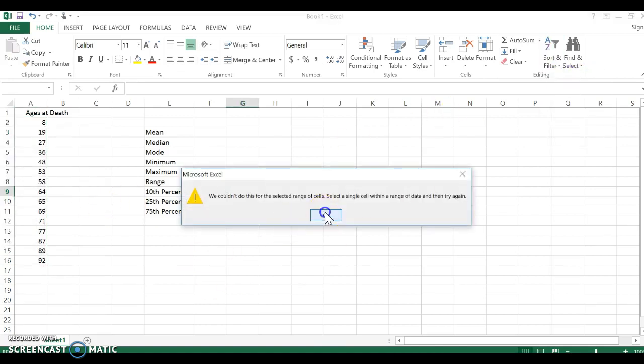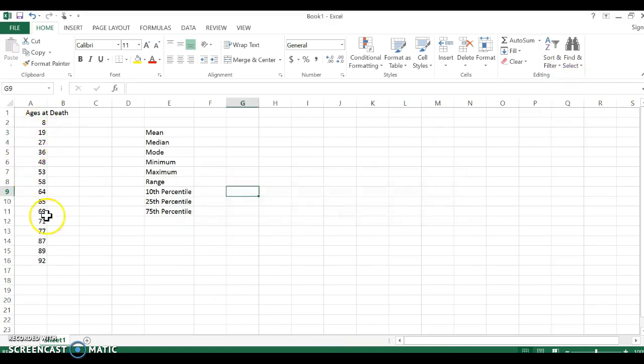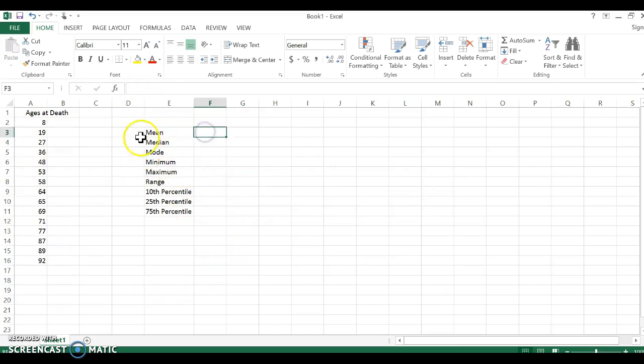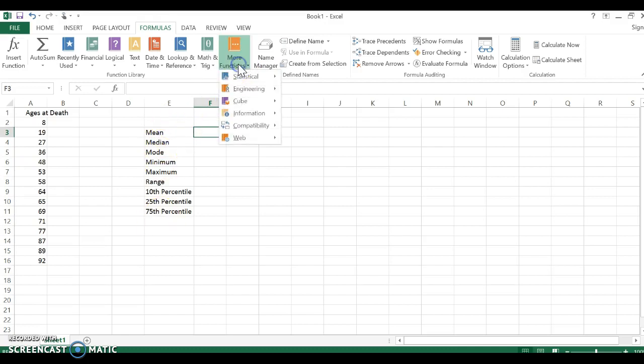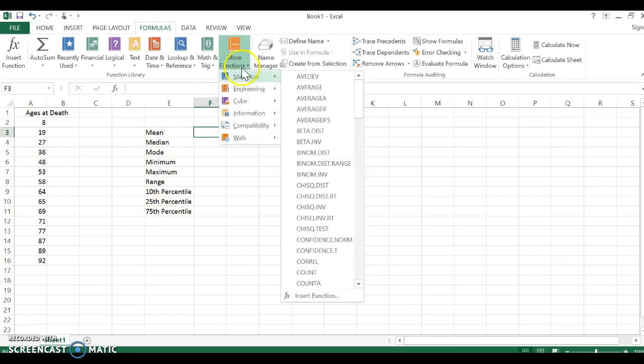Okay, so I want to go through and we're going to use formulas. This formula button up here is going to be helpful. For the mean we are going to be using statistical functions, so more functions, statistical.